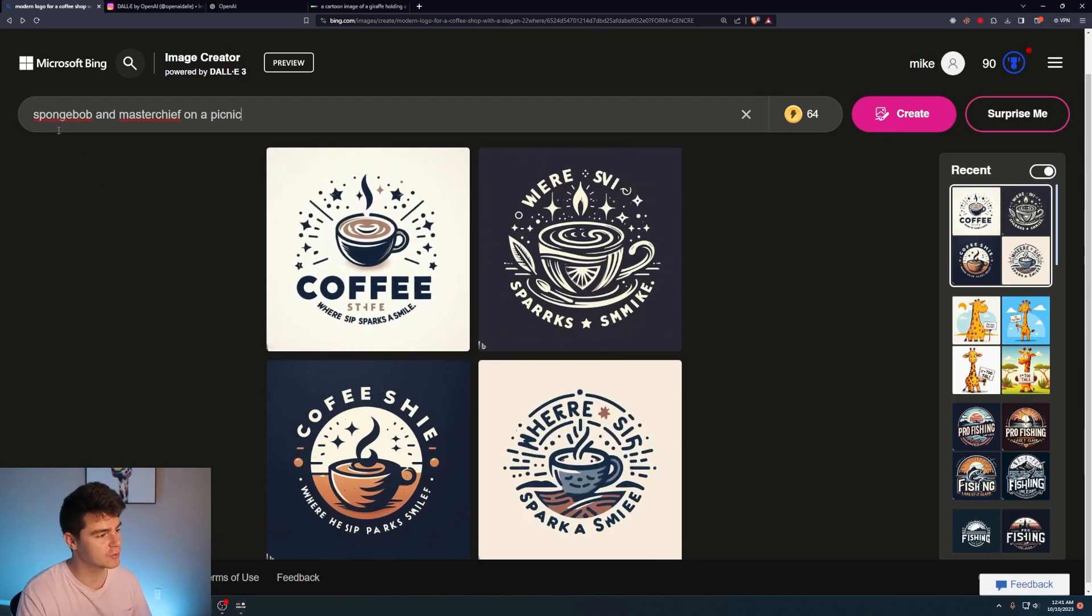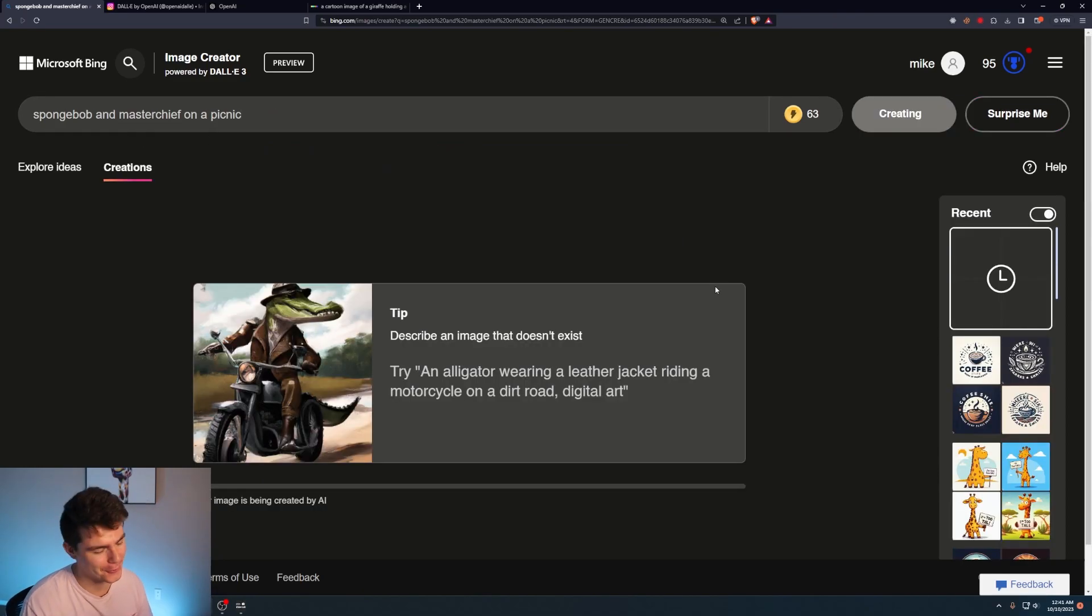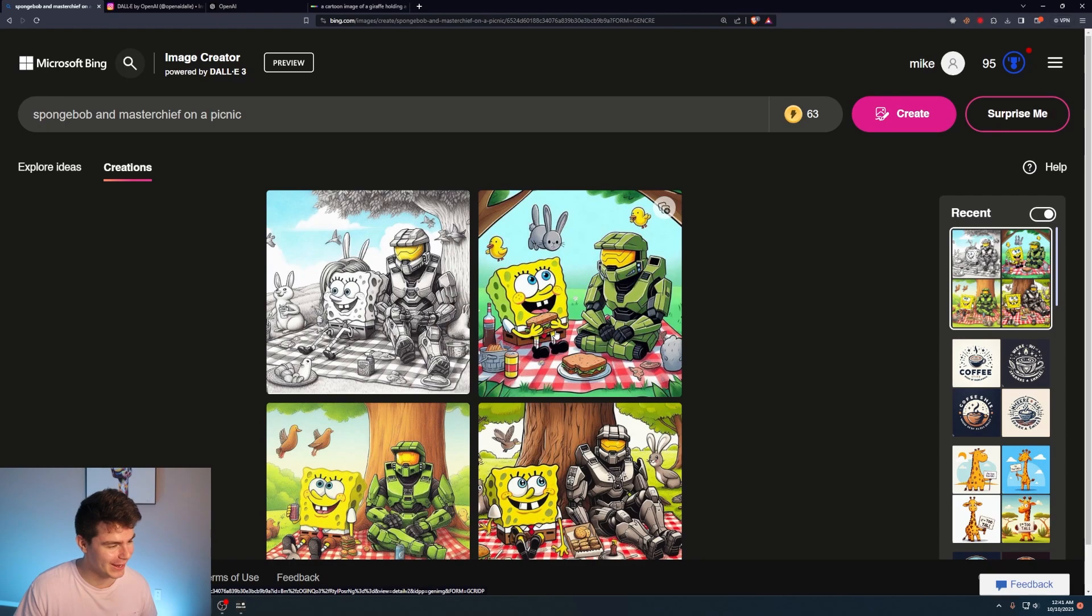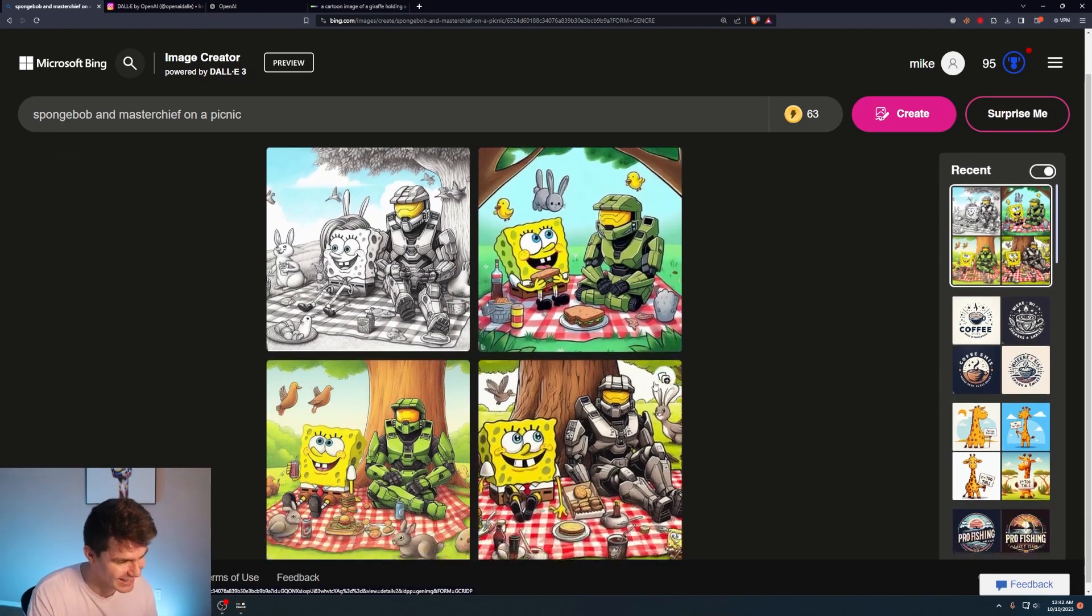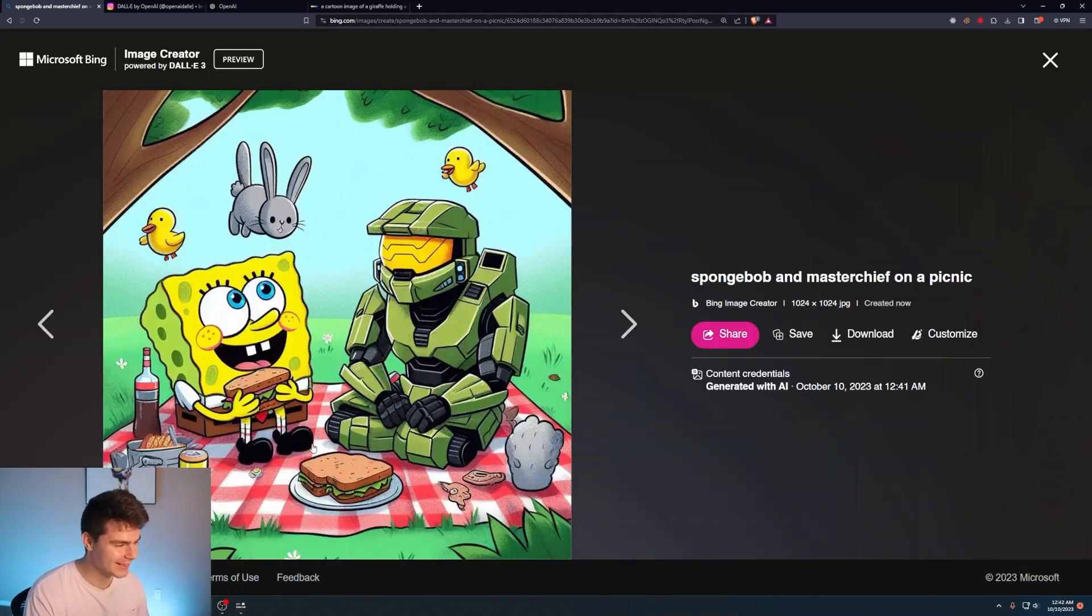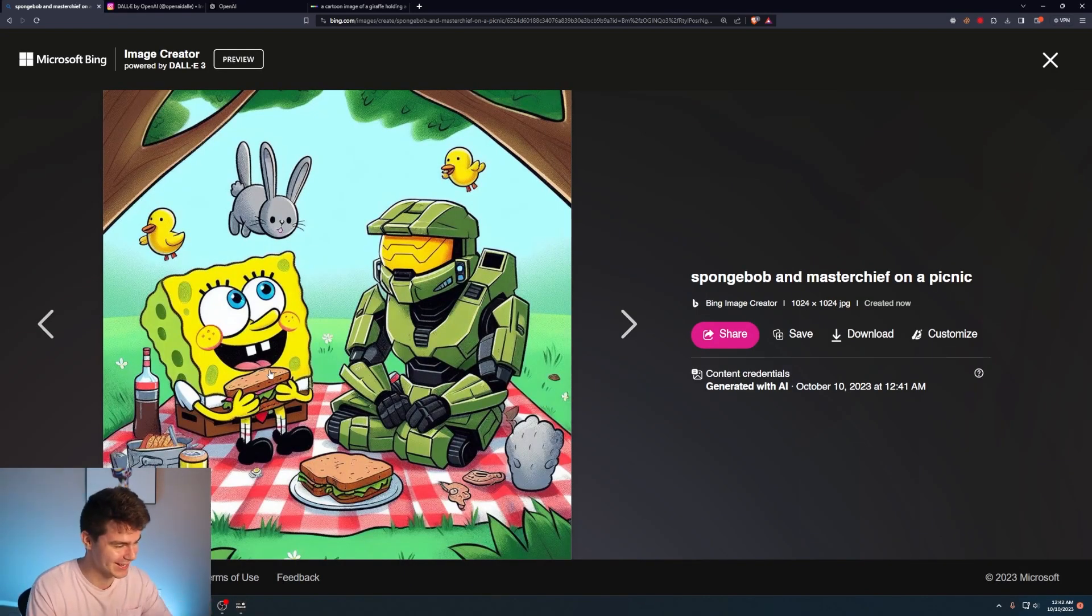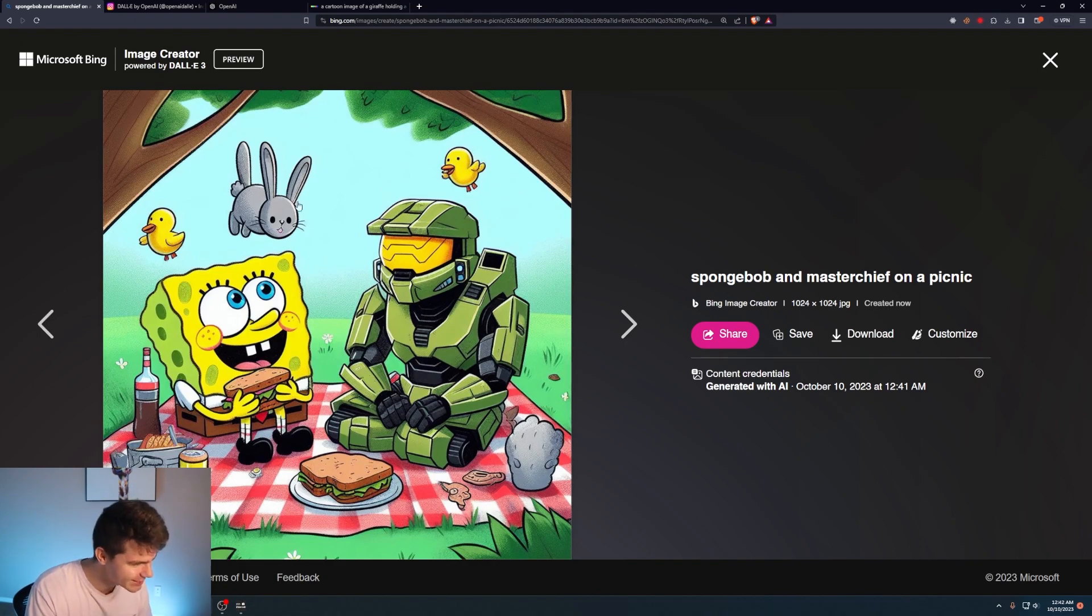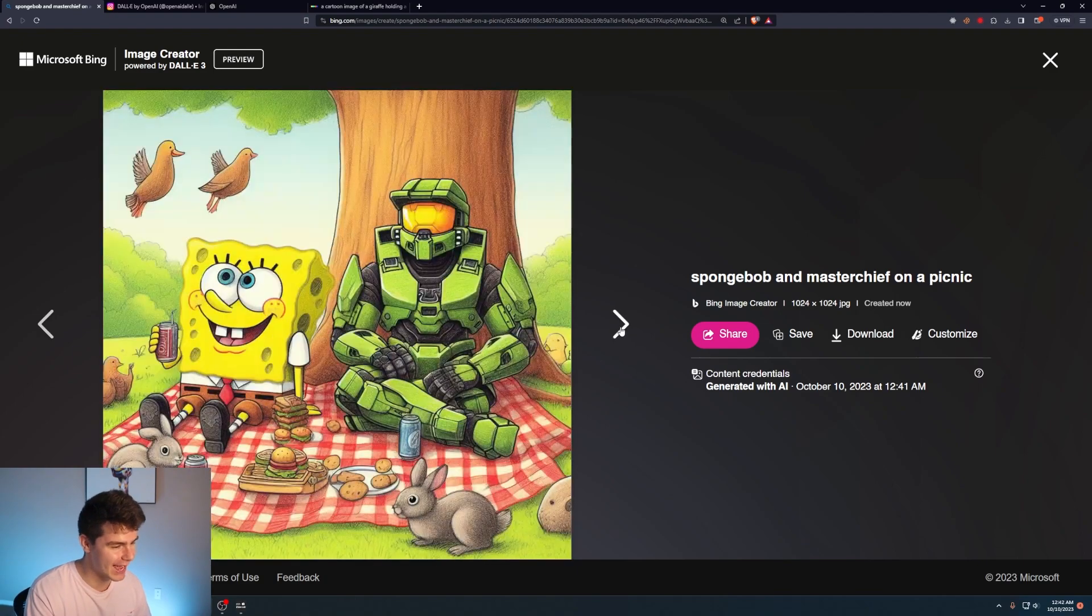We'll say Spongebob and Master Chief on a picnic. How wholesome. And here we have Spongebob and Master Chief on a picnic. Holy shit. This is amazing. Like you can clearly tell that's Spongebob and that's Master Chief. They've got some cute ducks here, a bunny. They're eating a sandwich. There's something down there. This is fantastic.